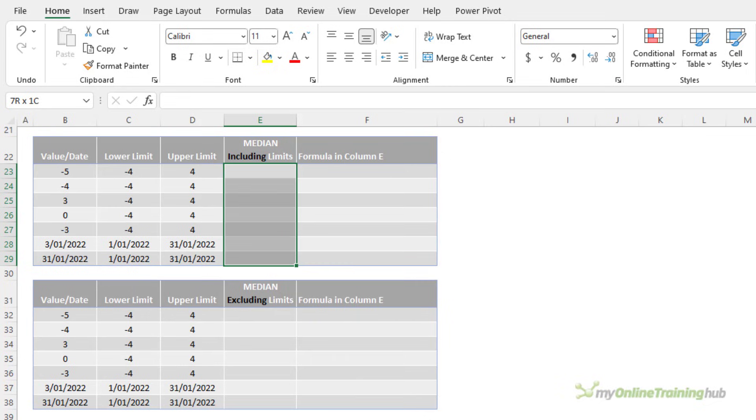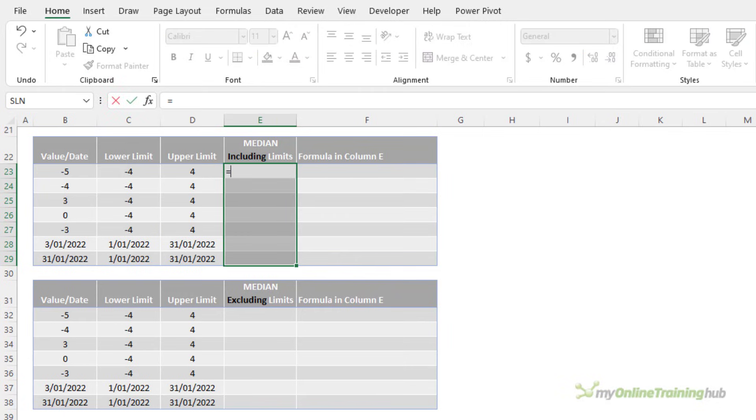Alternatively we can use the MEDIAN function. MEDIAN returns the middle value in a set of three numbers. So if a value is between two values then it will be returned by median. Let's take a look.